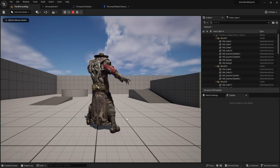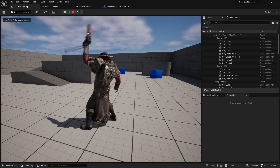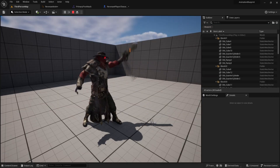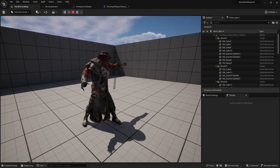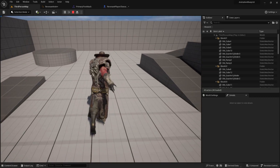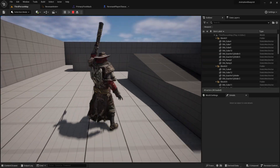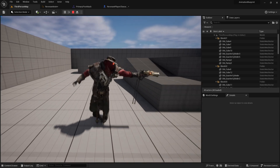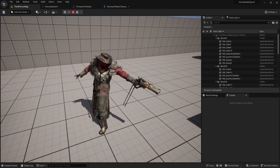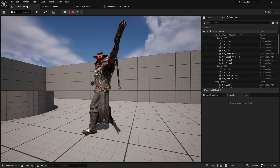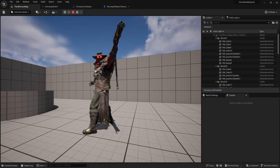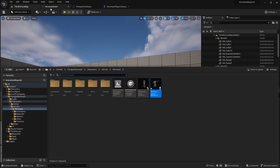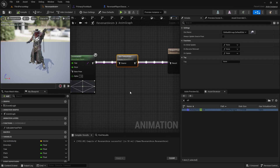We'll set the montage to play as 'primary fire attack', go back to the game, push play, hit the button, and the animation fires. Now that's all well and good, but there's a slight issue — if I run and hit this button, the character slides along the floor. What we actually want to achieve is layered animation: the top half of the body does one animation while the bottom half does another. We achieve that using a layered blend per bone node.